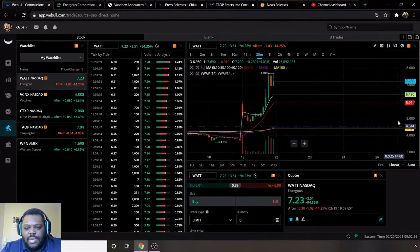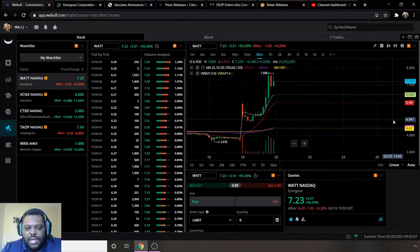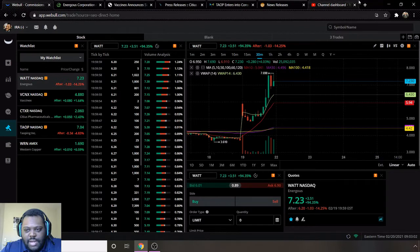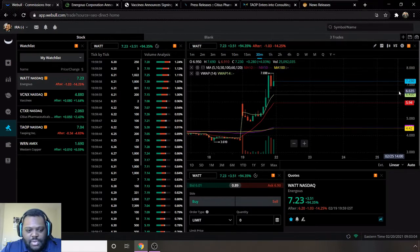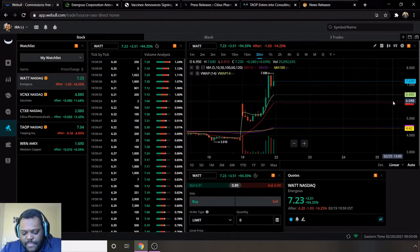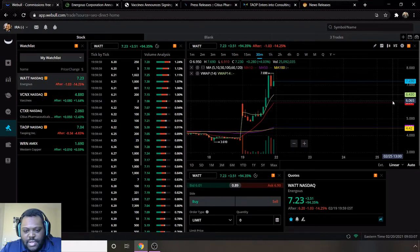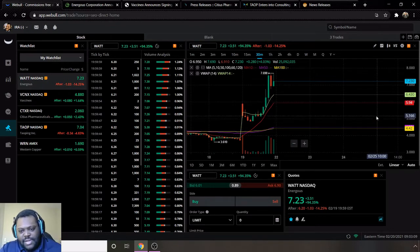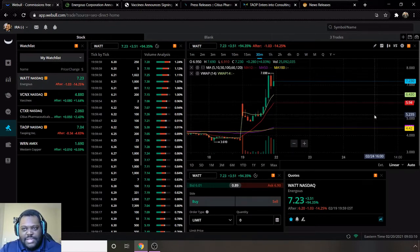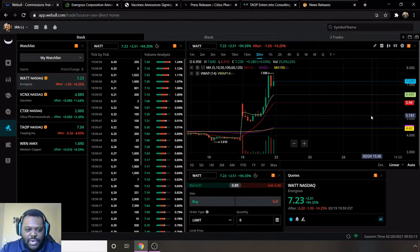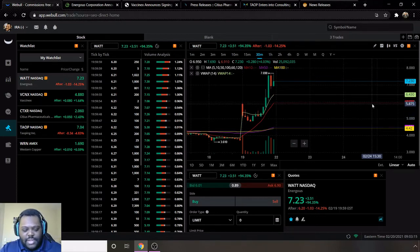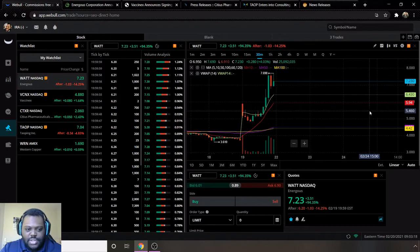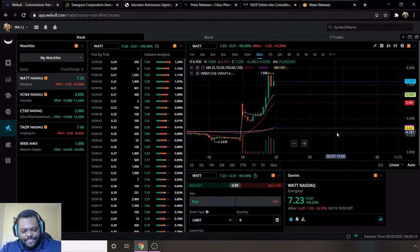What is up guys and welcome to another edition of the Market Marauder Show. Hope everybody's having a great week out there, able to lock in some profits, and everybody staying safe with the winter storms that came through this week. Today I'll be giving you my top penny stocks, so let's jump into it.